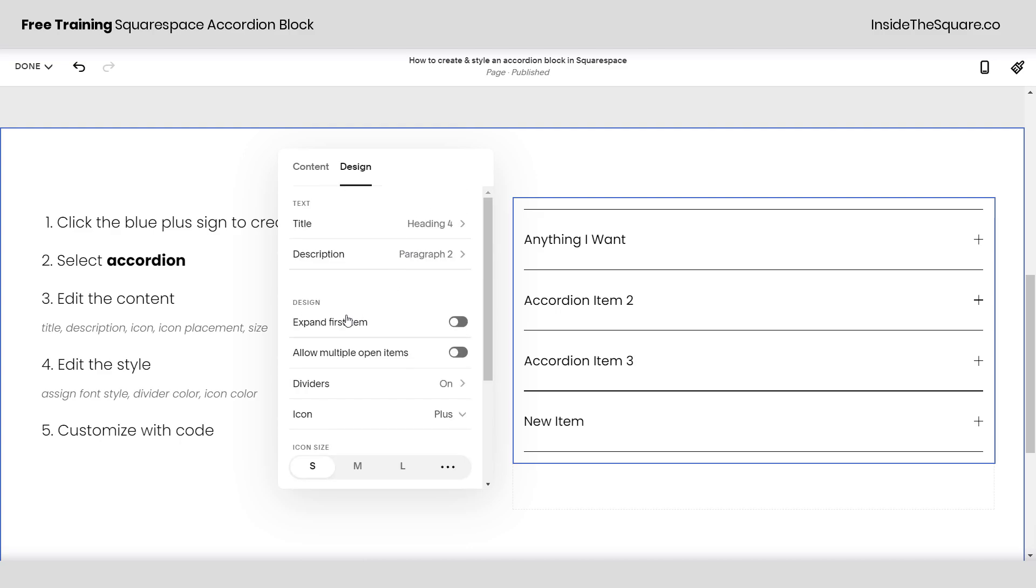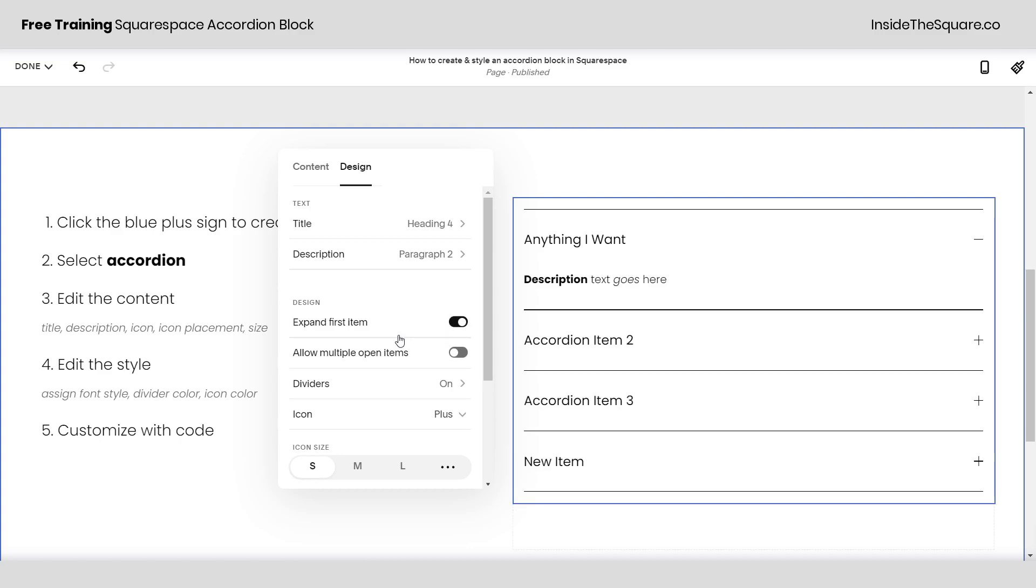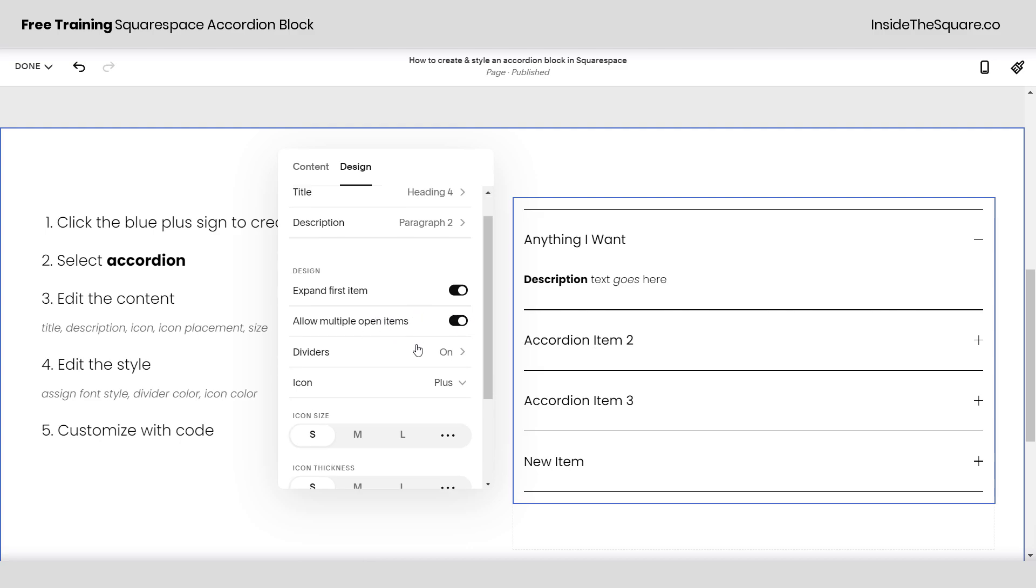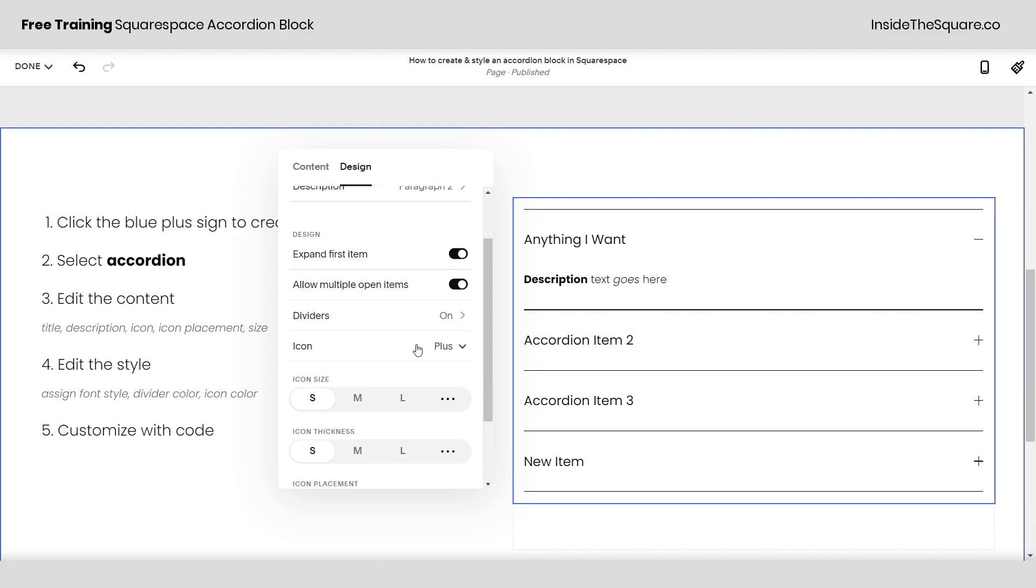We also have the option to expand the first item which means as soon as the page loads this first item will be open. Toggling this on we can actually have multiple items open if we want to make sure that all of the content is visible. Otherwise, the content will collapse when you click on a new item.